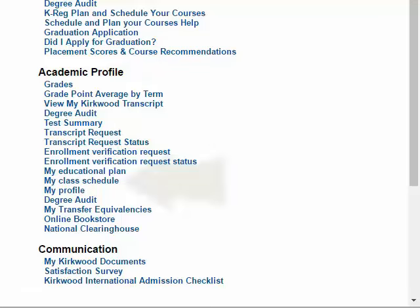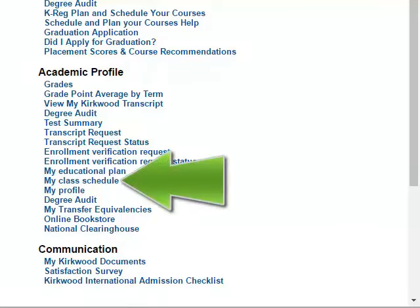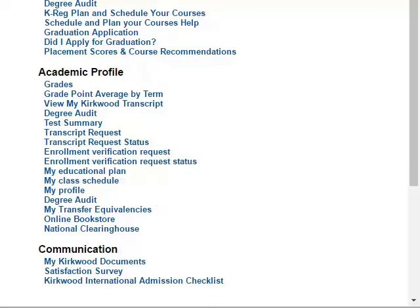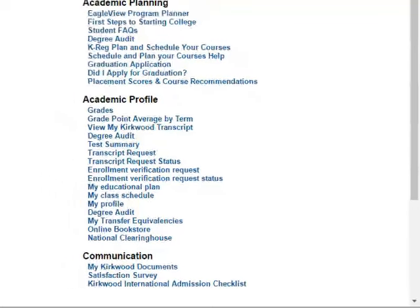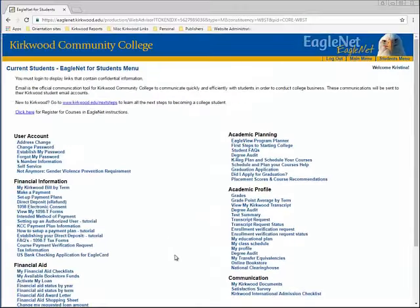The most important link in this section is the My Class Schedule link. Any time you make a change to your schedule — whether it be through EagleNet, by phone, or in person — make sure you click the My Class Schedule link and ensure the changes were made. If for some reason there was an error and the classes were not added or dropped, checking immediately guarantees that it can be corrected before it's too late.